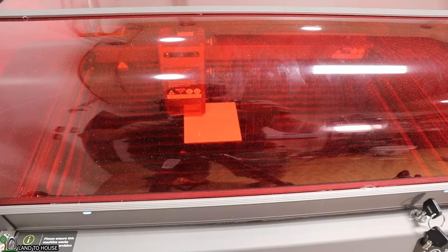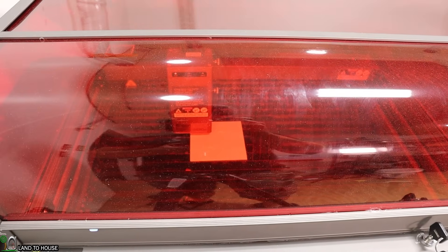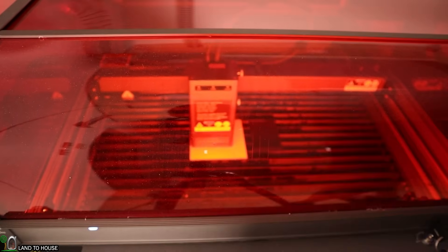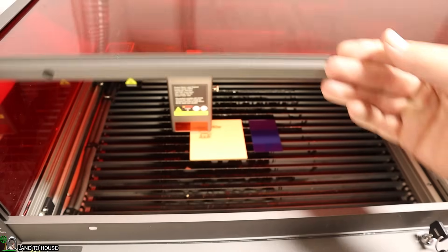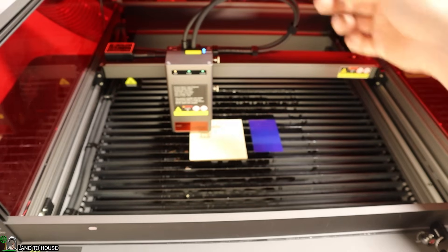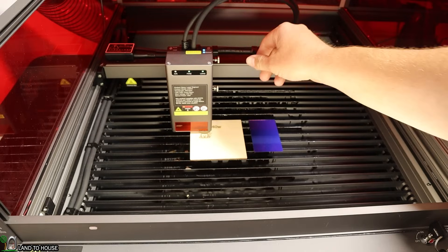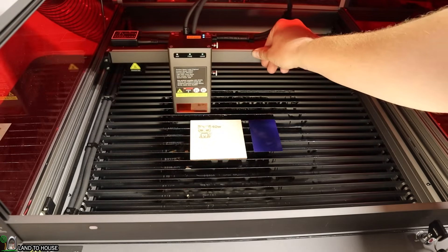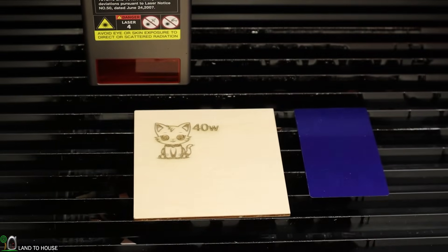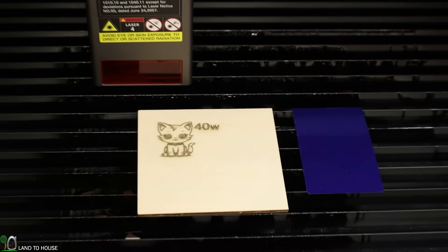I'm going to turn the light on so we can see what's going on in here. This is going to be the 40-watt test. Just finished up here. I'm going to move this out of the way so we can see what it looks like. Very nice.